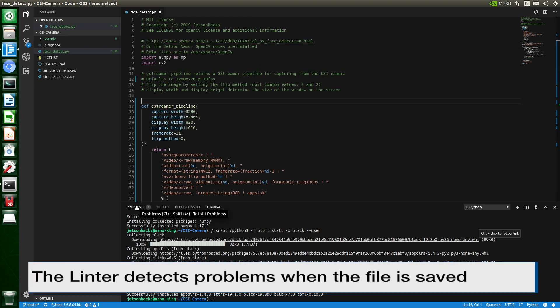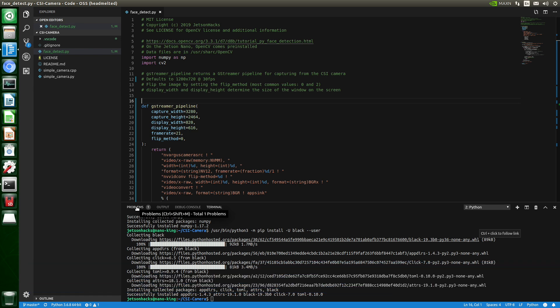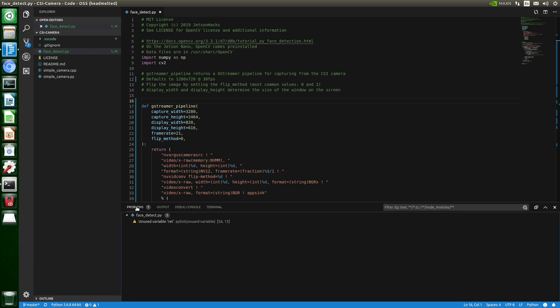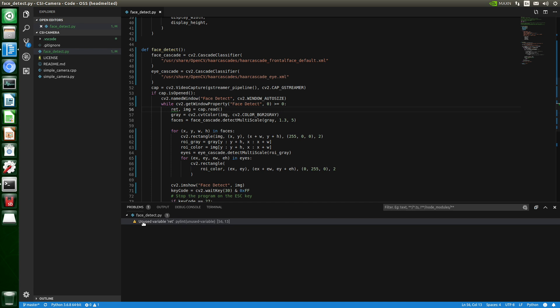Let me see we have a problem here. Let's take a look at it. It's upset about this return, but that's okay because that's what this particular call returns. We just don't use it. Let's take a look at simple camera.py.